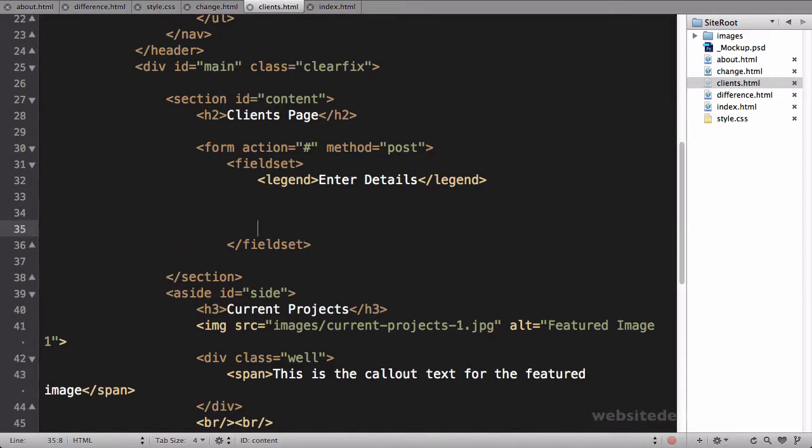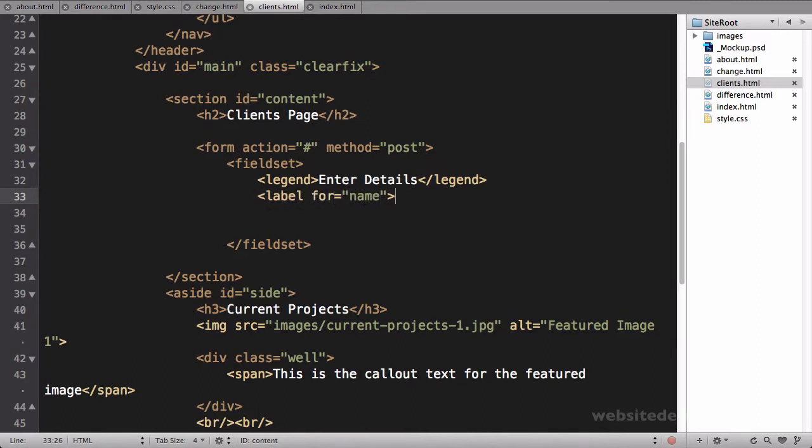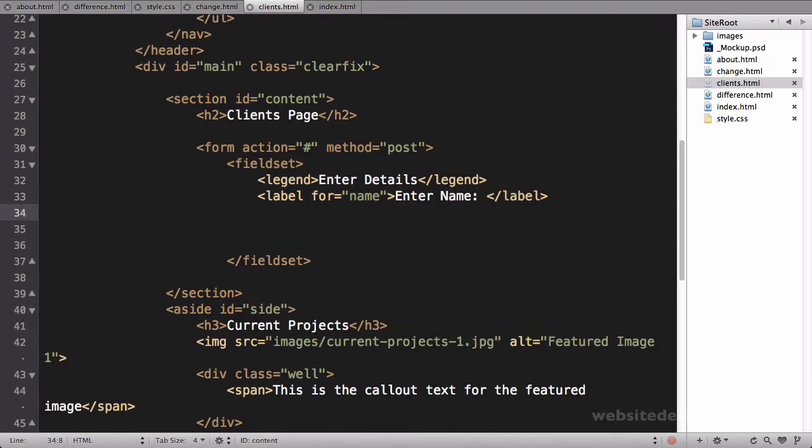We'll just add maybe two elements in here. We'll say label for equals name, we'll just say enter name, close the label. And we'll also add an input type, so input type equals name, name equals name, id equals name.